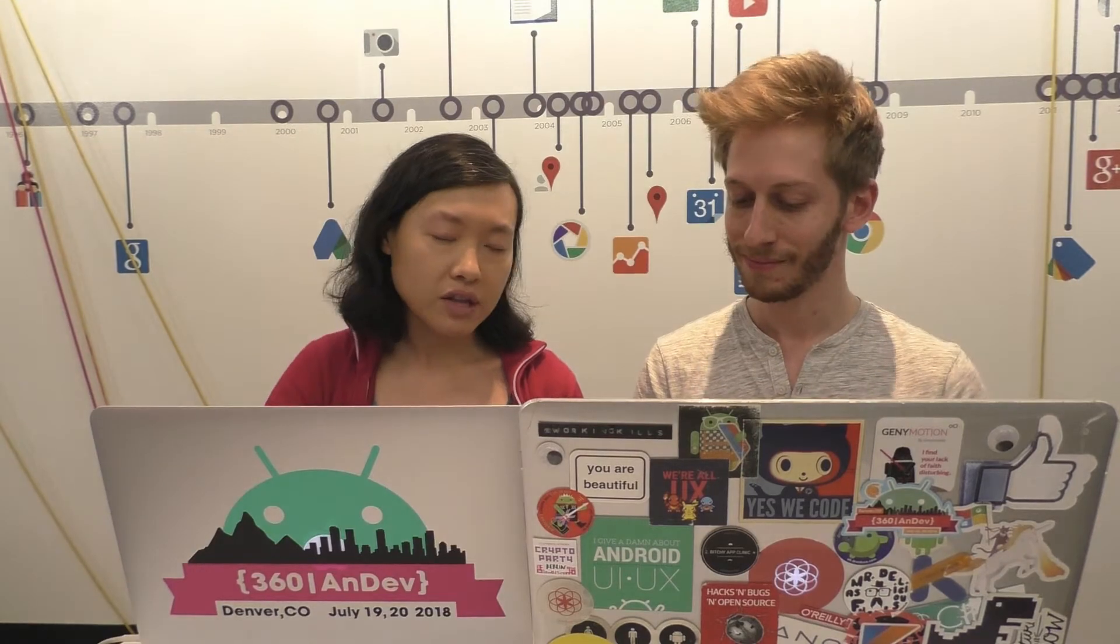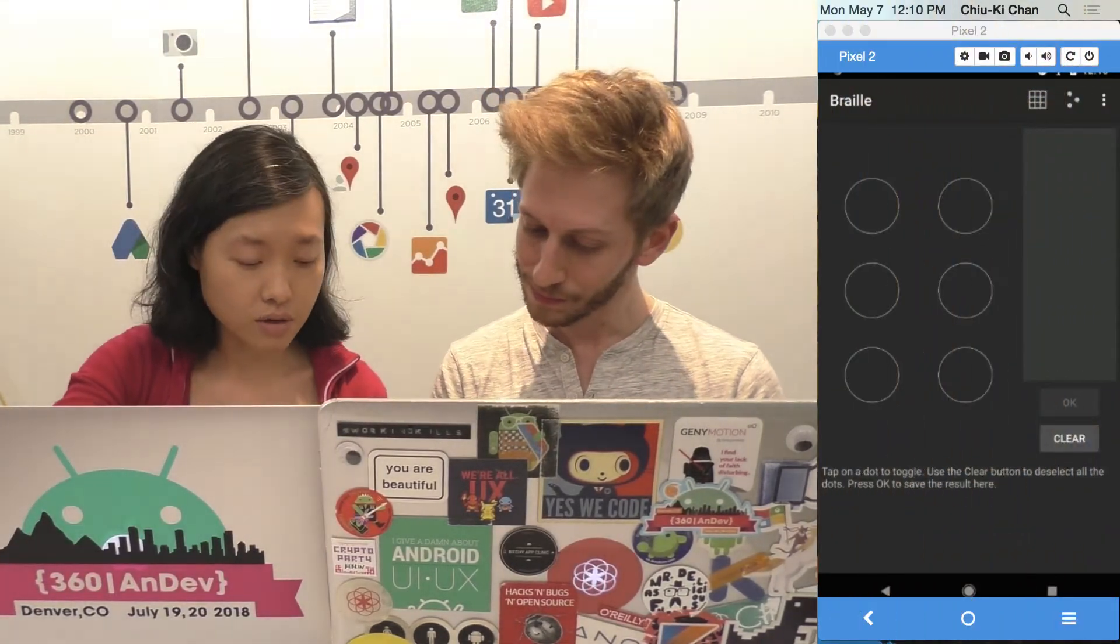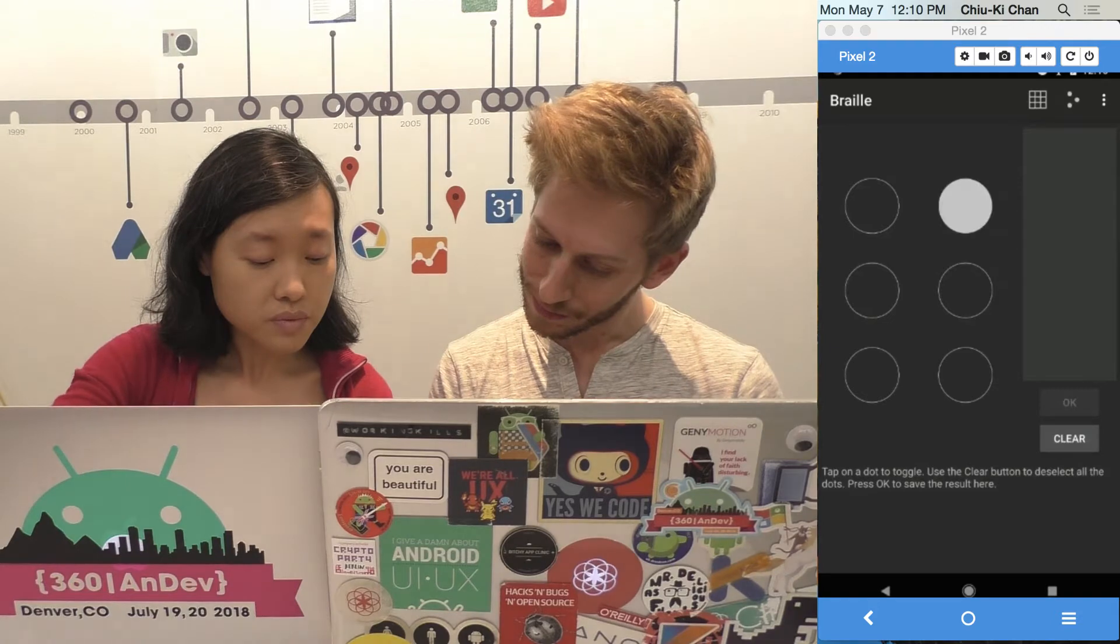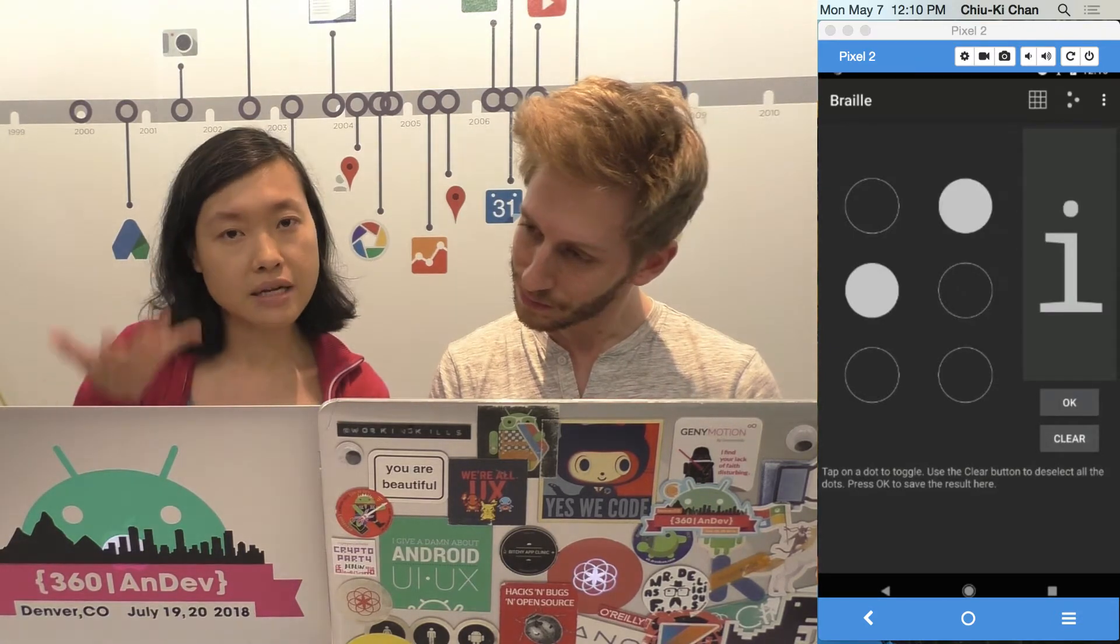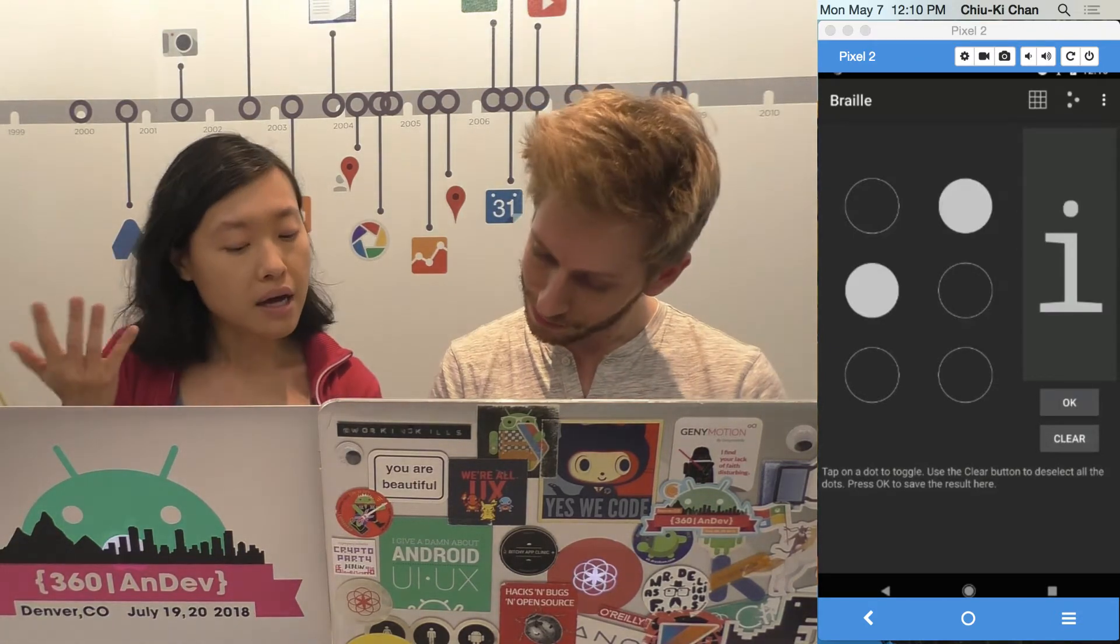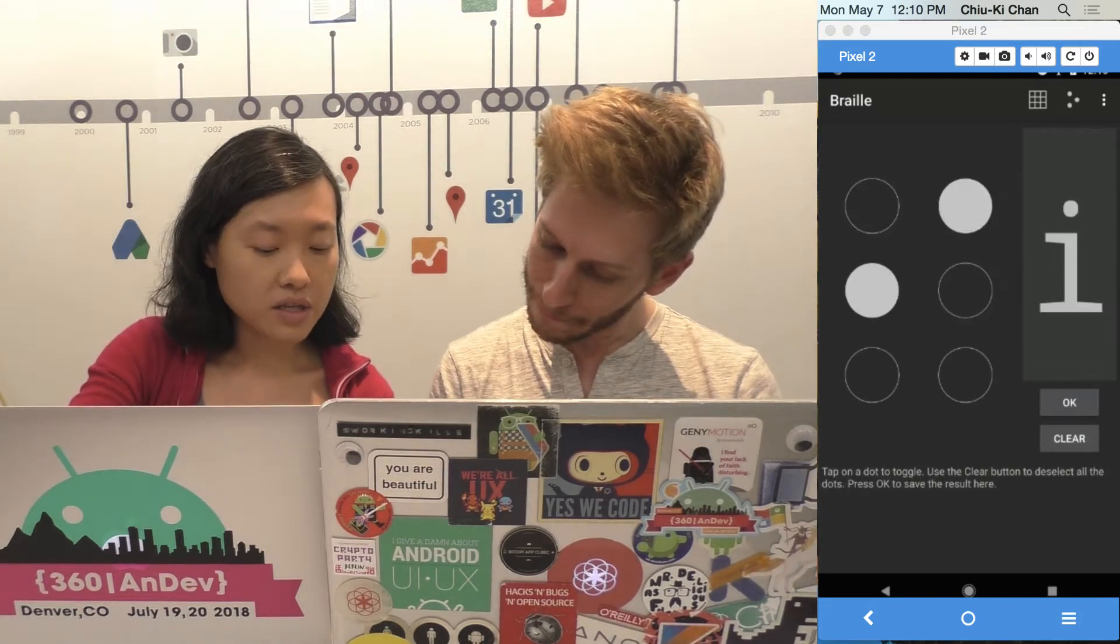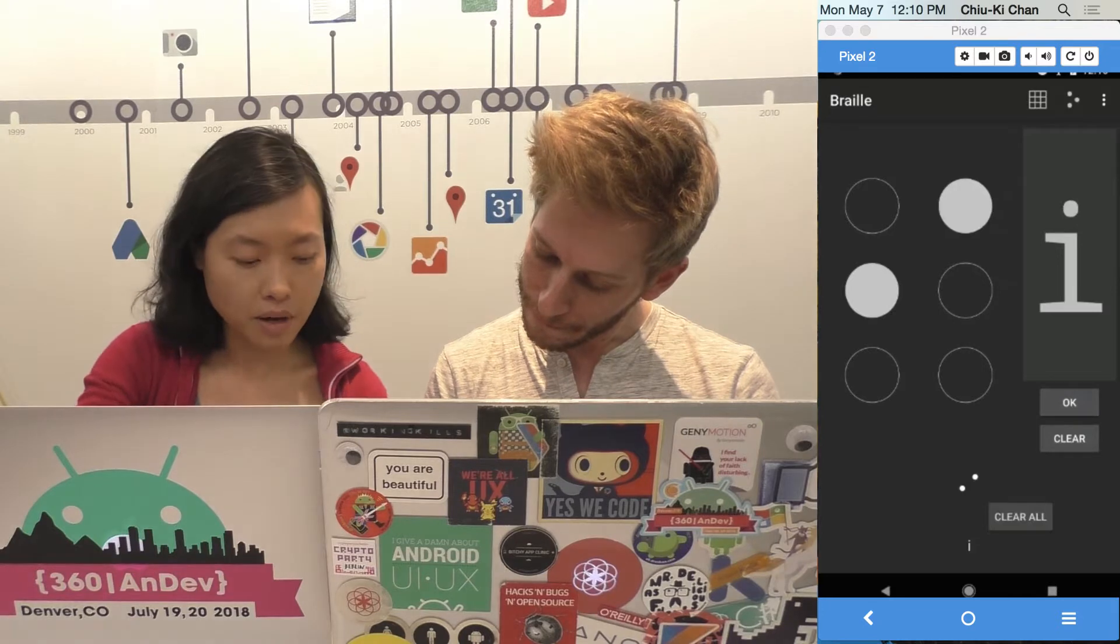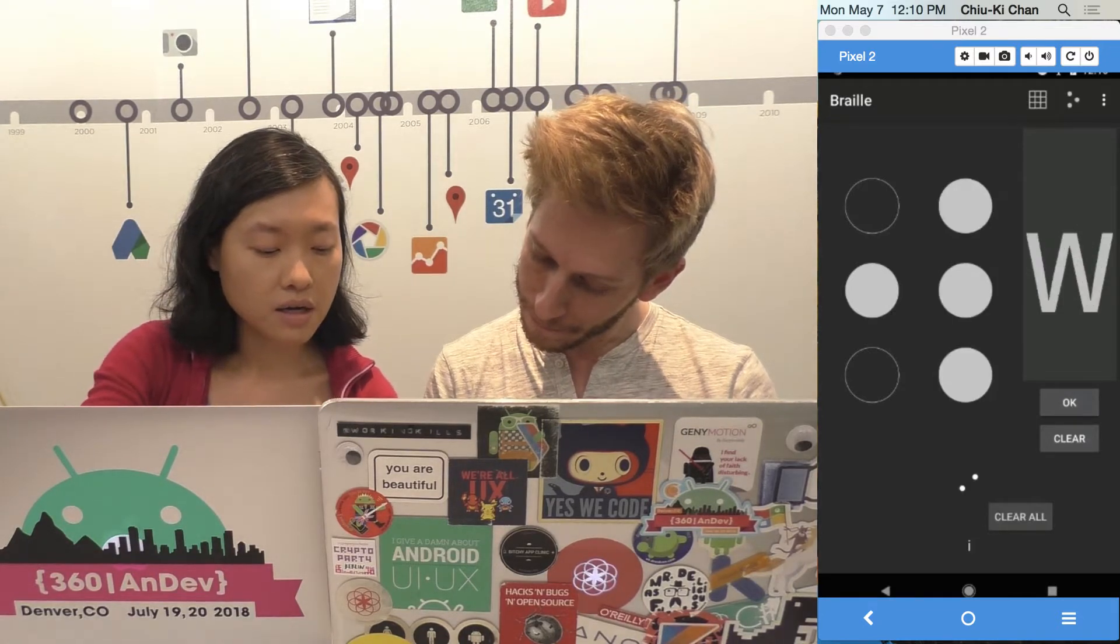So I'm just going to quickly demo the app so that you have an idea of what it does. It has six dots, the Braille dots, and you can select dots on it to represent the one that is going up, and the decoder will tell you what letter it is. So this one is I, and then I can click OK.